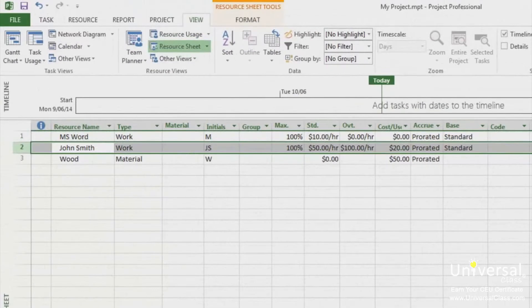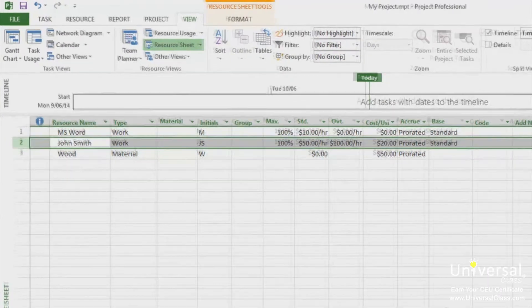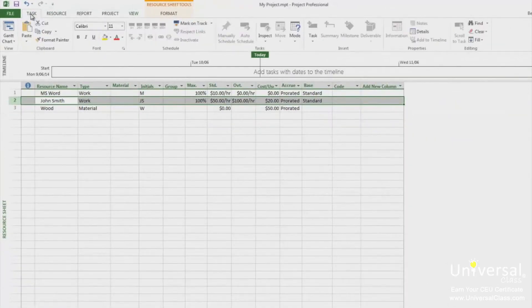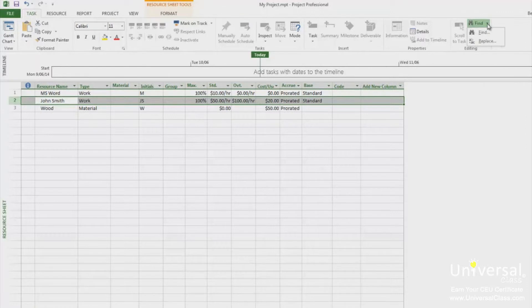To find a resource when you need it, first make sure a resource view is showing, such as resource sheet or resource usage. Then go to the task tab and click the downward arrow to the right of find. Select the find option.